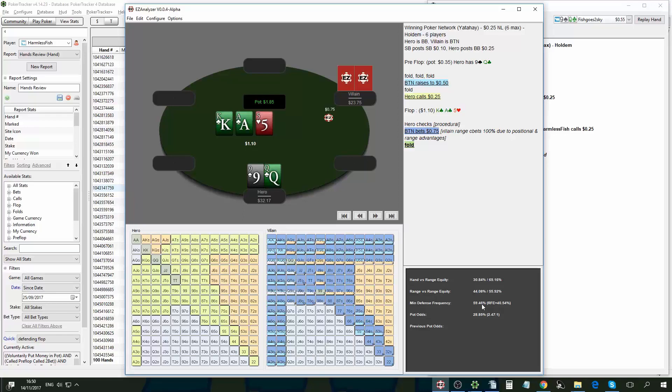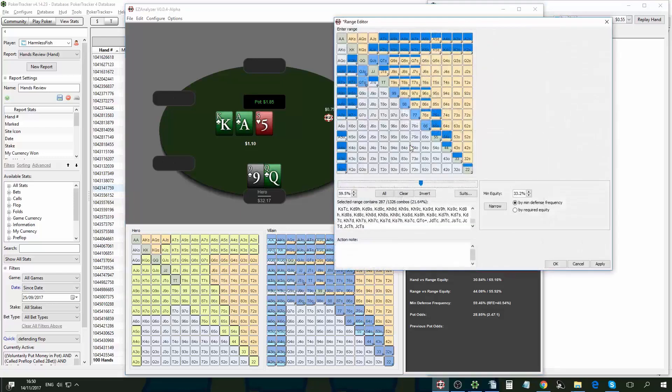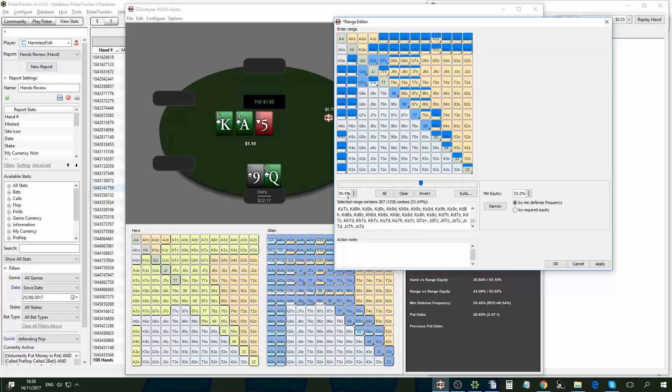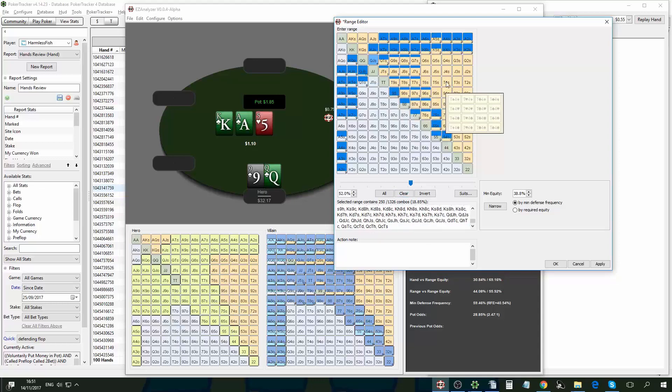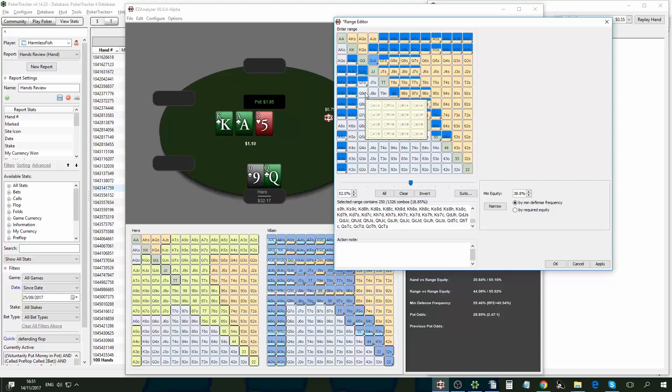So since I'm out of position and with range disadvantage, I'm going to defend slightly less than 60%. And EasyAnalyzer shows me what about 60% defense range would look like. So I can say, okay, I would defend here something like 52%, which is less combos. And now EasyAnalyzer shows me, okay, don't need to defend queen nine off here. And I have better combos to defend here with better equity versus the top pair.